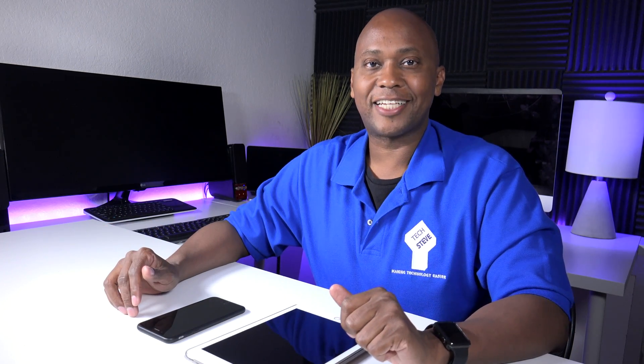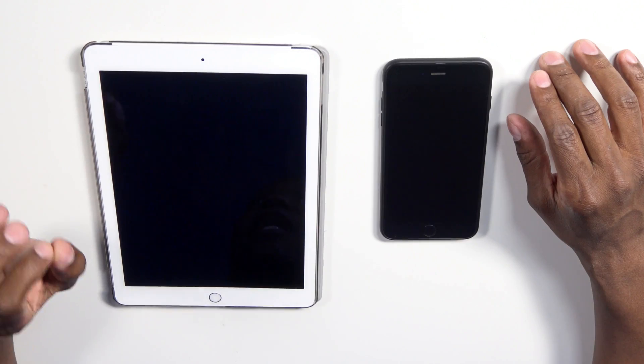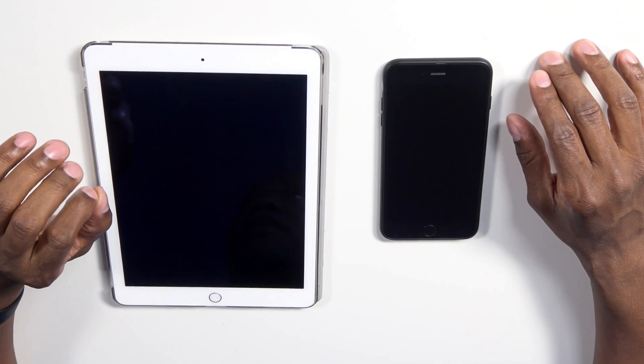Hey, what's up guys? Tech Steve with another video for you. A couple of weeks ago Apple had a big conference where they showed all the new Apple devices coming out, and part of that was iOS 11. So today I'm going to show you some of the new features on the iPad and the iPhone for the iOS 11 software.